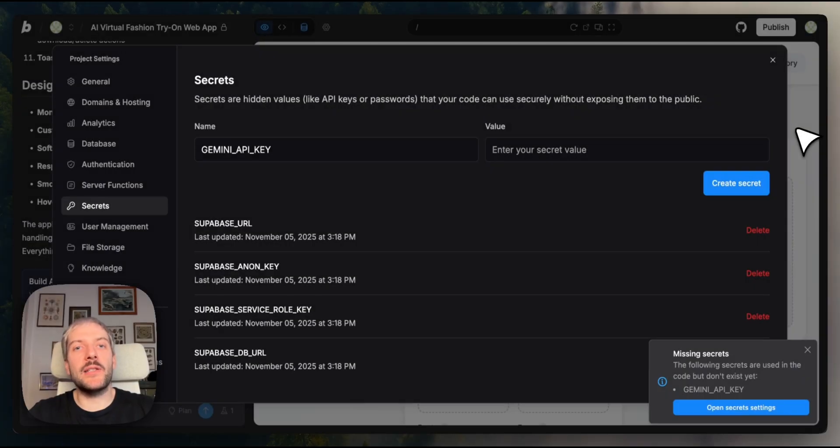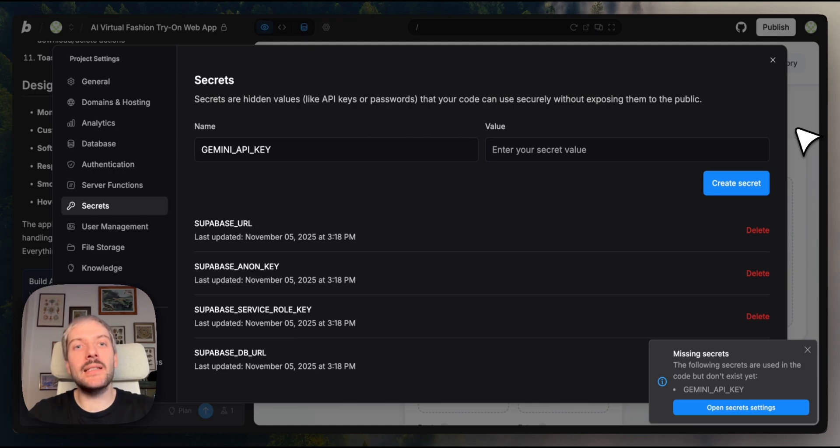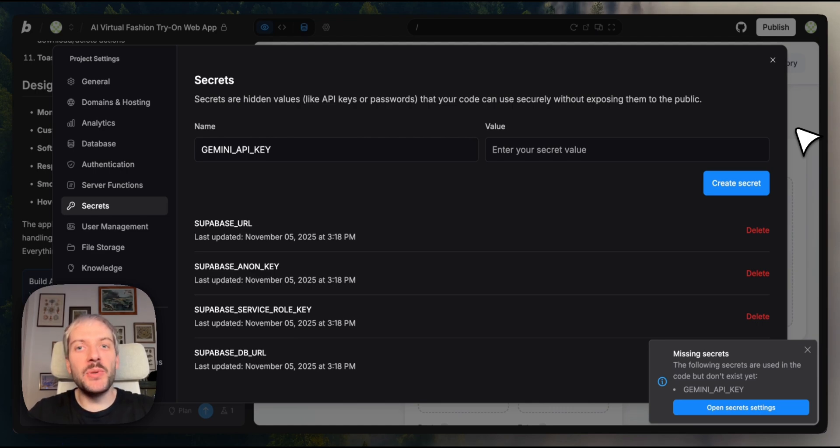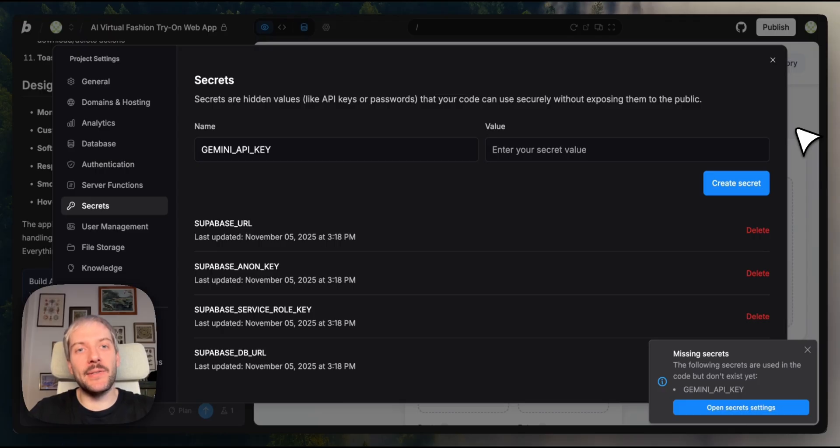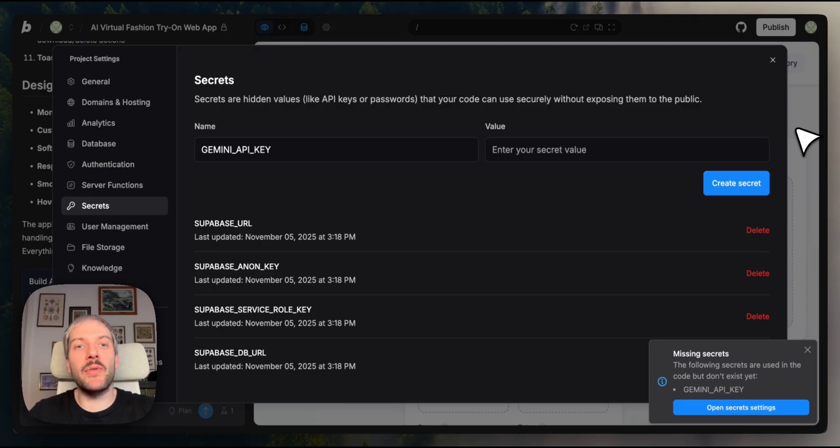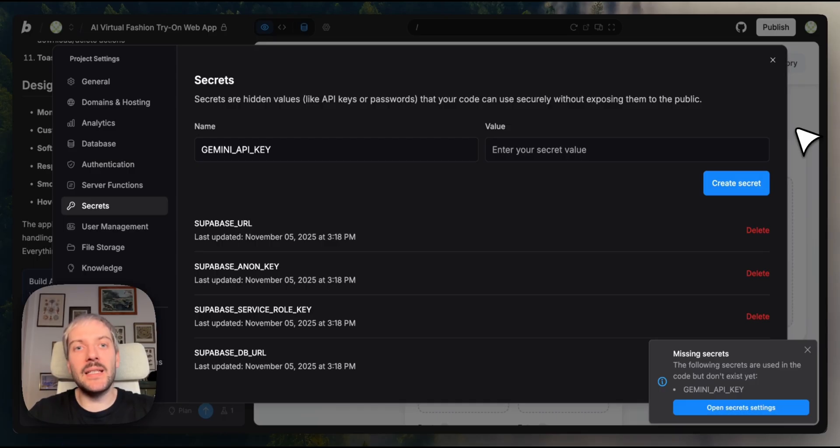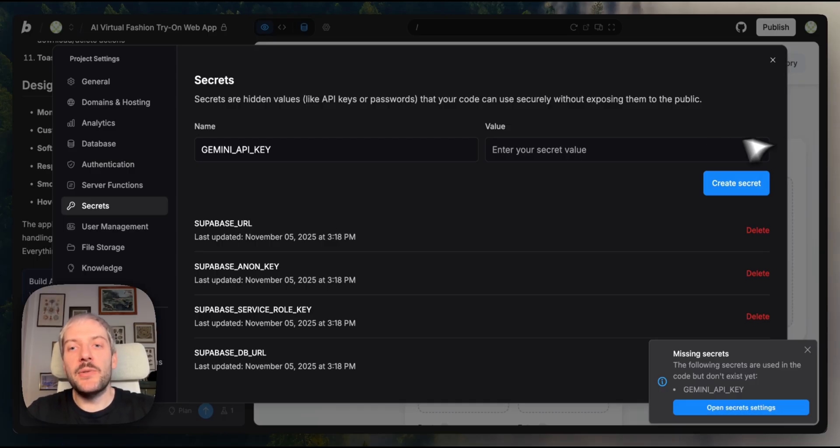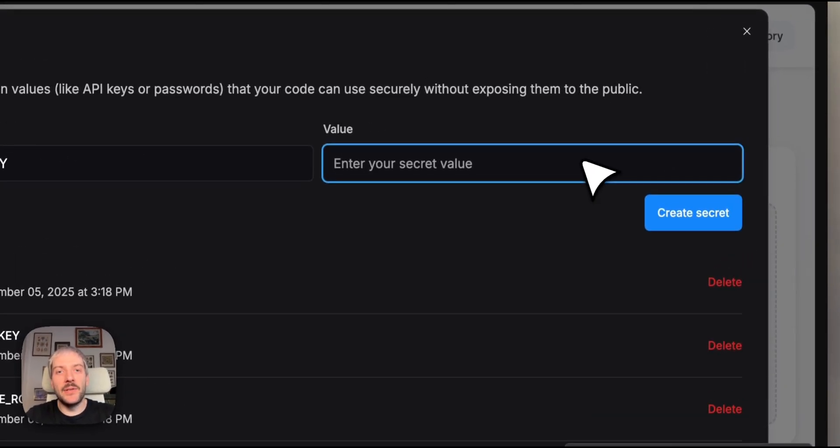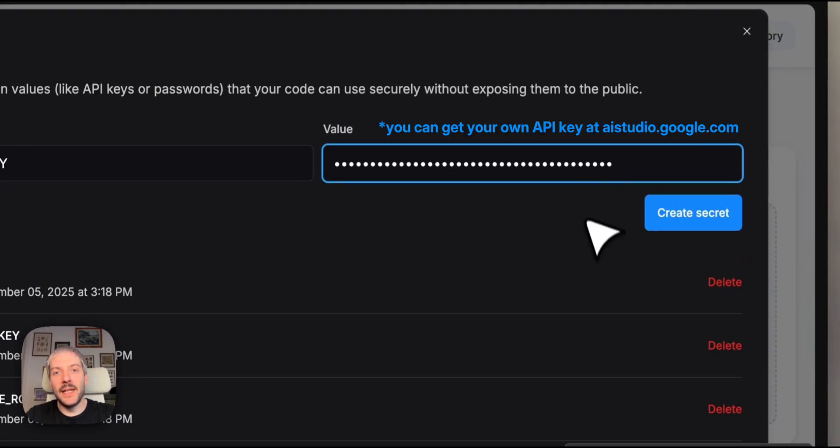So Bolt is telling us we need to add our API key, but more importantly, it's telling us to add it as a secret. Why? Because you never want to expose API keys in your front-end code. Anyone could grab it and potentially rack up charges on your own account. Secrets are Bolt's way of keeping sensitive information locked down.